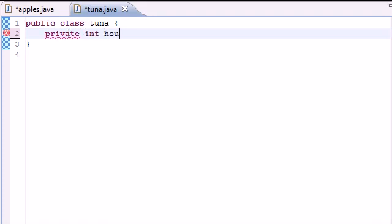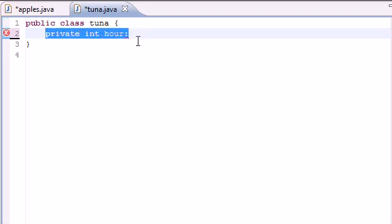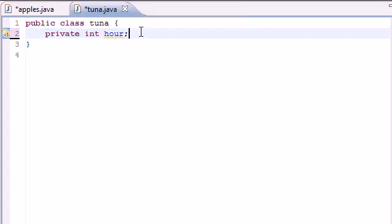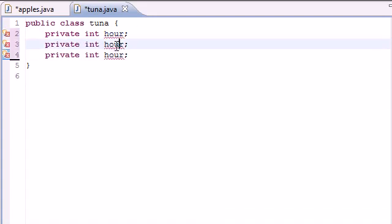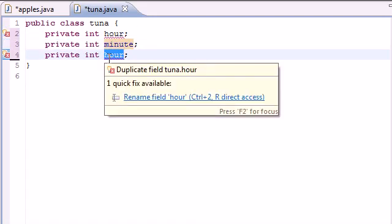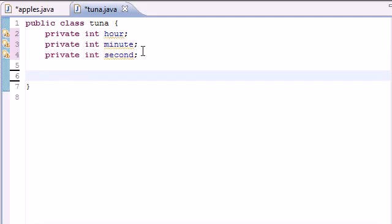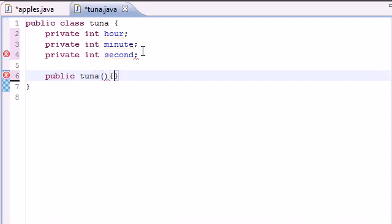We first need our three variables: private int hour, private int minute, and private int second. Now let's go ahead and build our first constructor, and we do this by putting public Tuna, since Tuna is the name of the class.